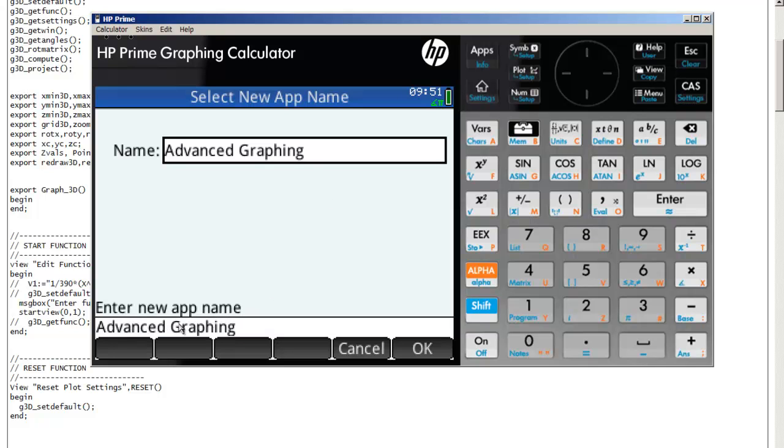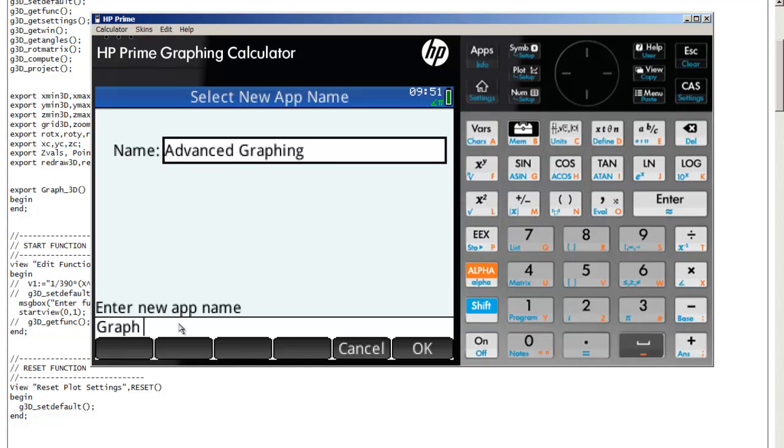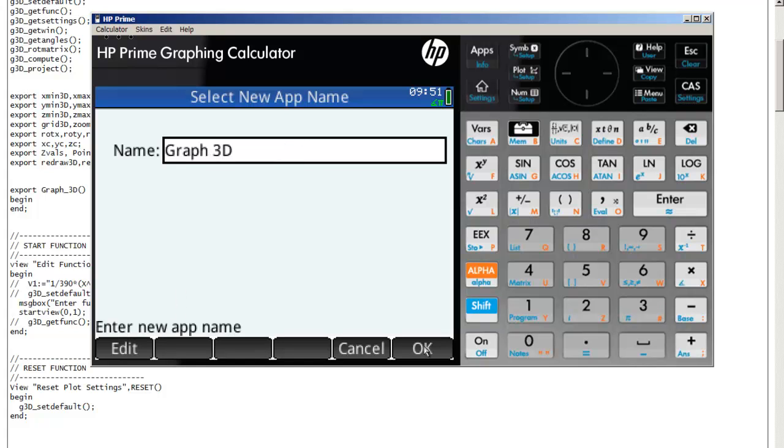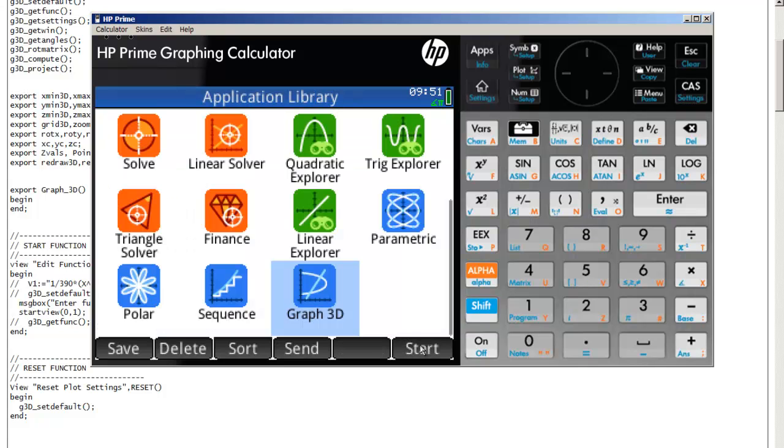And we want to save this as Graph3D, then hit OK. And hit OK one more time.